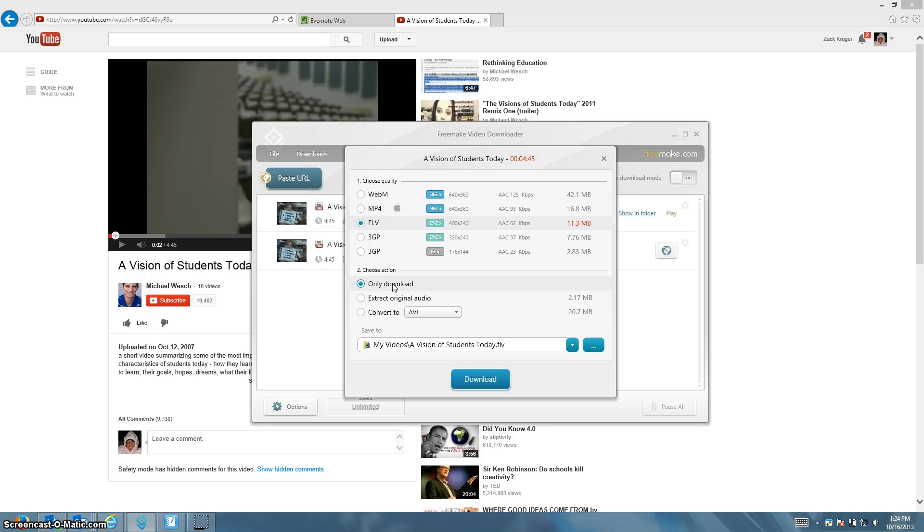Choose only the download and then pick the folder that you want it to go into, like My Videos. And then you would click Download.